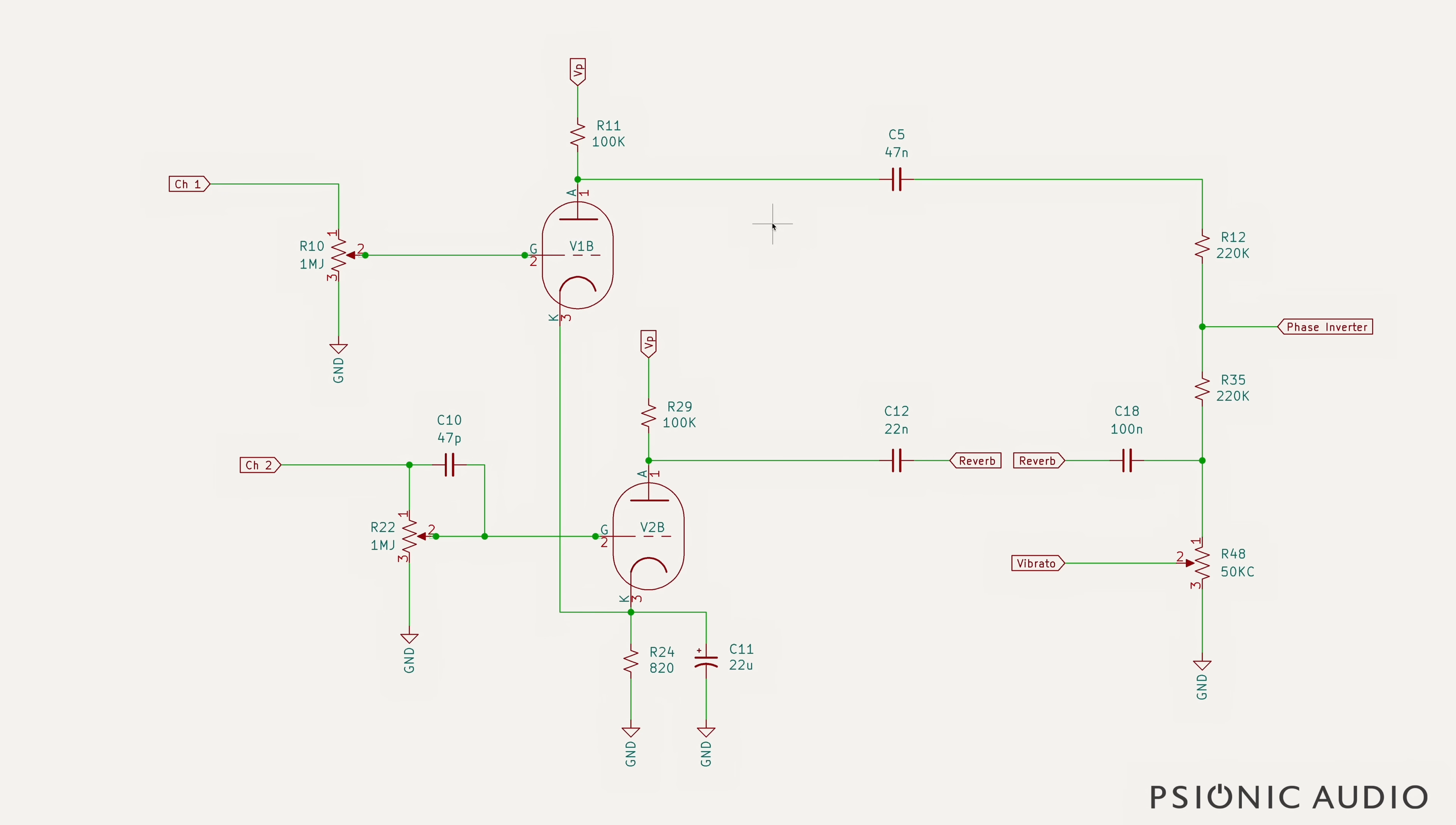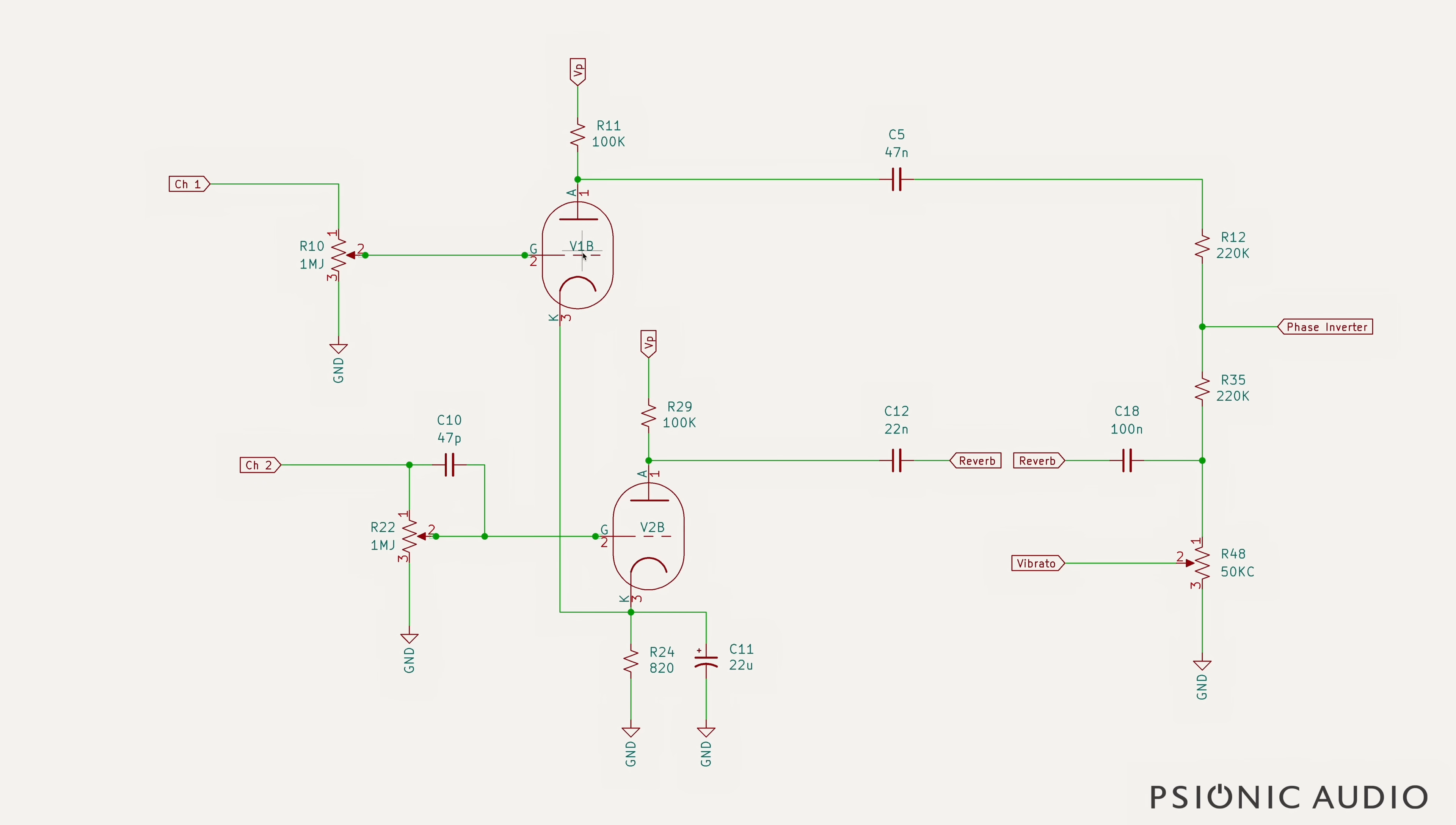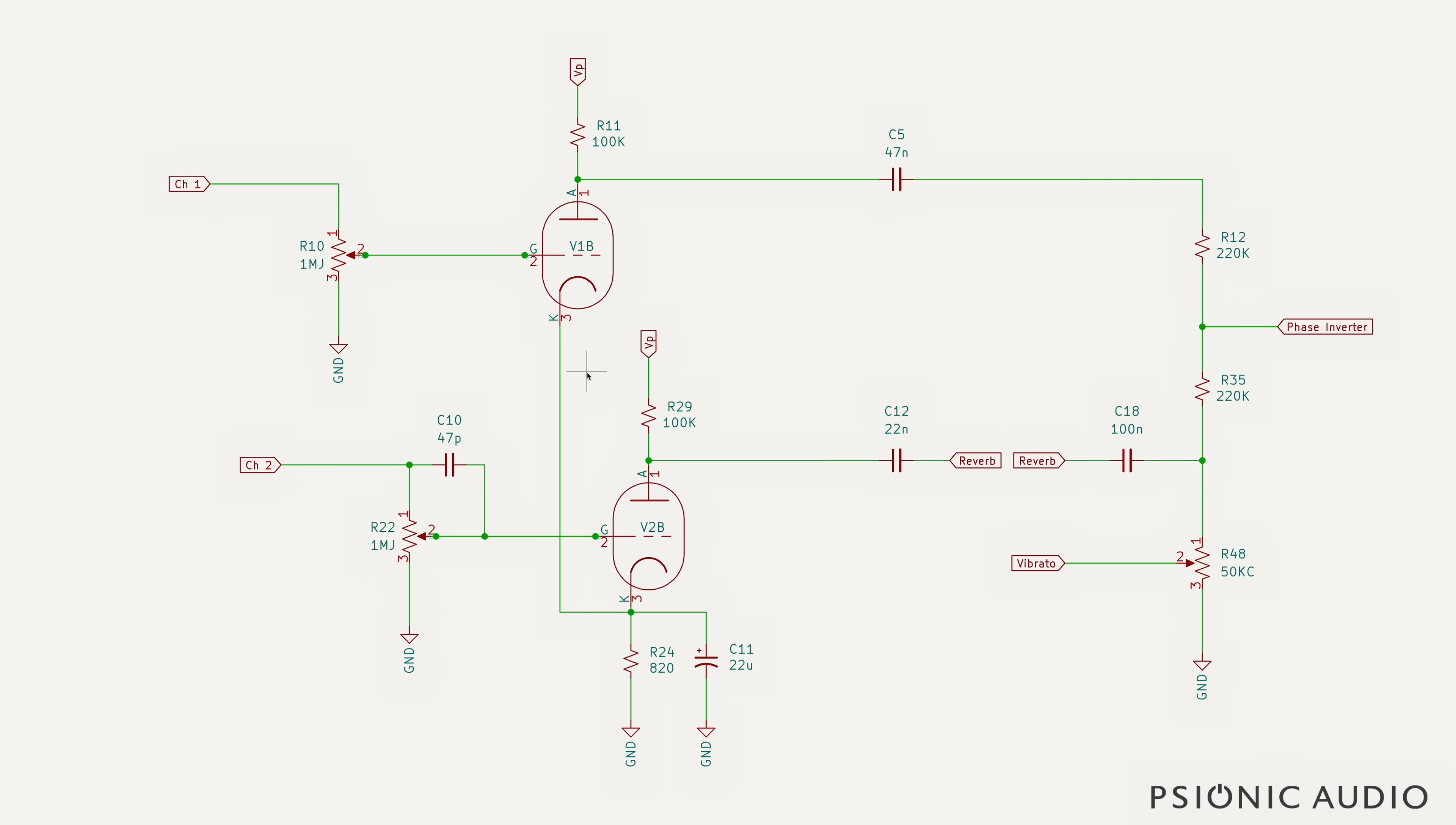Here I've drawn a simplified version of the channels and the channel mixing in a traditional Deluxe Reverb or any AB763 amp. We've got channel one, the normal channel, just looking at what happens after its volume pot. Each of these channels has an almost identical gain stage with V1B and V2B. They each have 100K plates. All the part numbers correspond to the 65 Reissue Deluxe Reverb schematic, which is the same schematic pretty much with a few exceptions as the 68 Custom. Crucially, V1B and V2B share a cathode here. So they have an 820 ohm cathode resistor bypassed with a 22 microfarad.